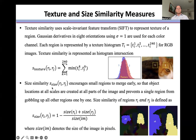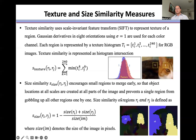Size similarity encourages small regions to merge early, so that object locations at all scales are created at all parts of the image, and to prevent a single region from gobbling up all other regions one by one. Size similarity of regions Ri and Rj is defined as shown here.